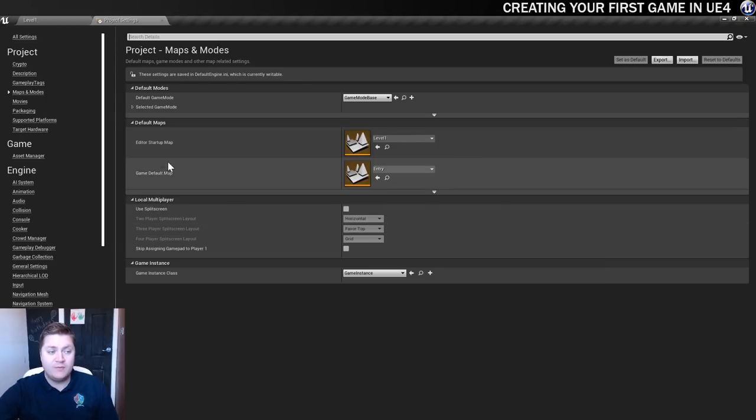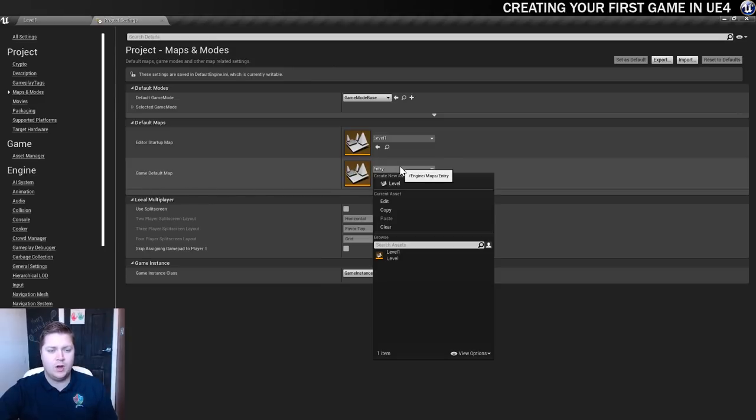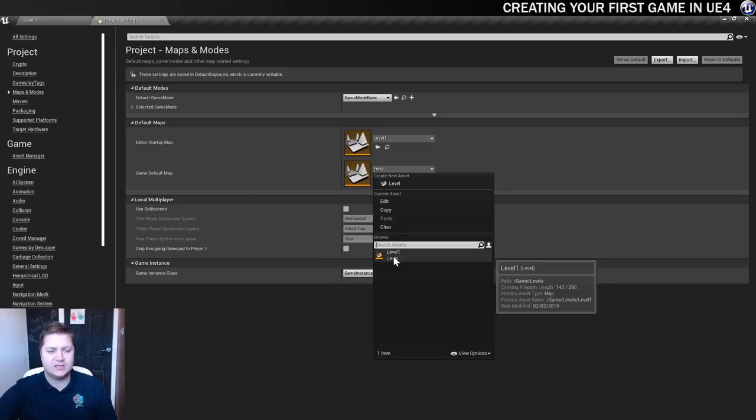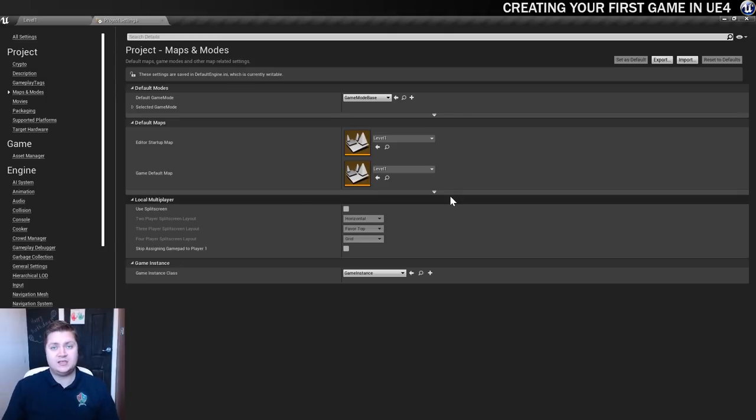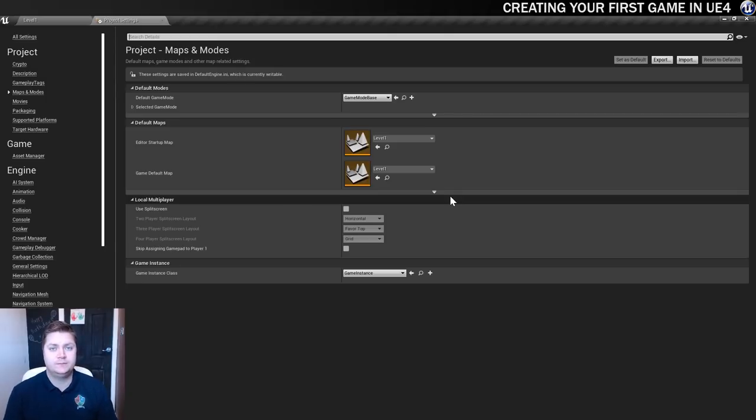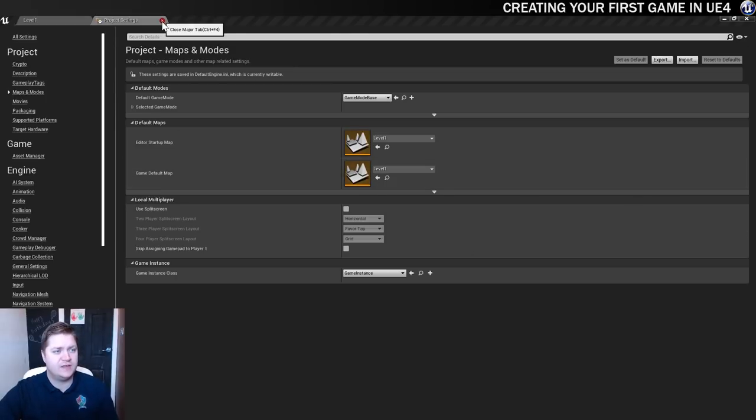And then whenever we start the game, we want this one here, the Game Default Map, to be level 1 as well. So that means that now whenever we open the game or the Editor, it will take us to the correct level. Okay, so now that that's done, we can close the Project Settings just for now.